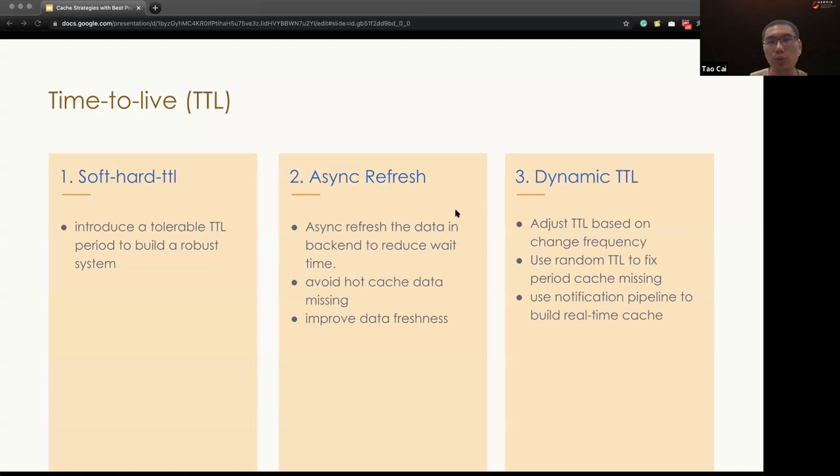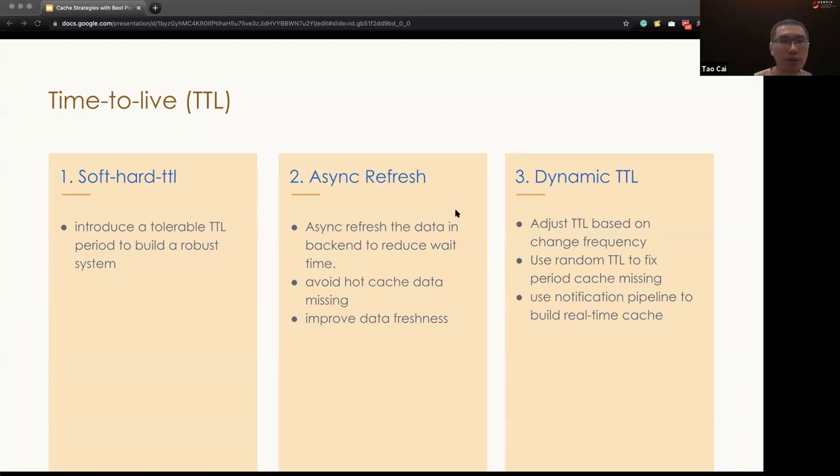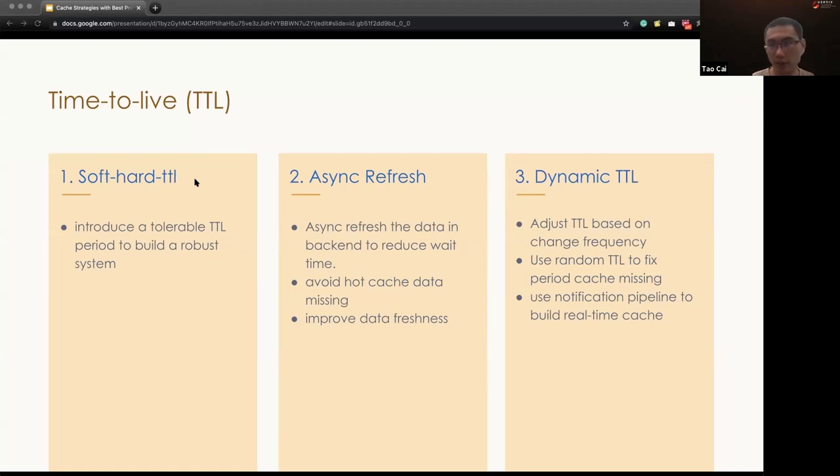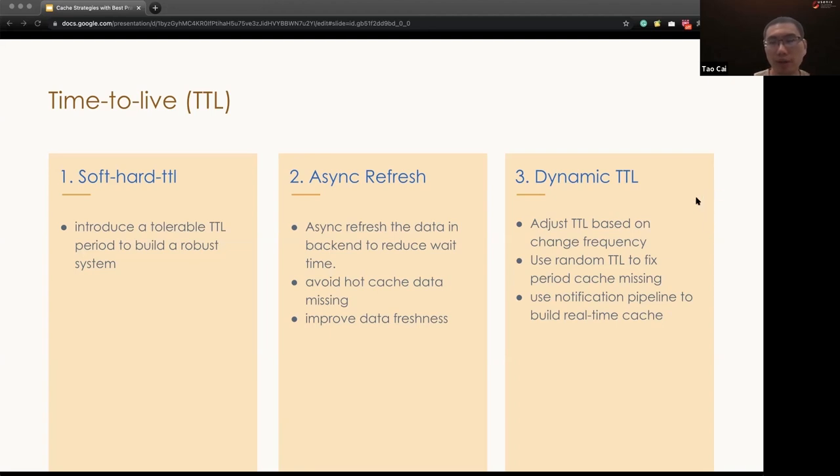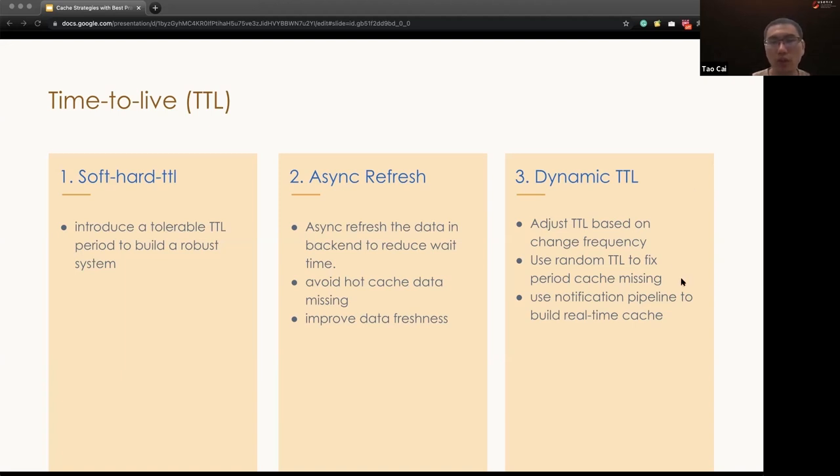So to quickly recap what I said, for the time to live, we should implement a soft and hard TTL to improve the system robustness. Other than that, we should also build up async cache refresh to optimize the latency. And then we can build up a dynamic TTL to optimize the DB fallback QPS, and further improve the data freshness. And also for the real-time cache, we can build a notification pipeline.